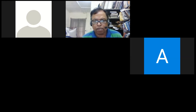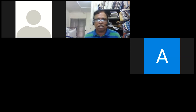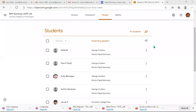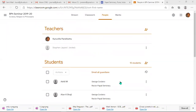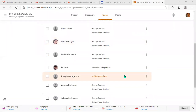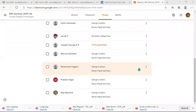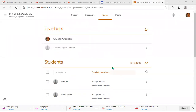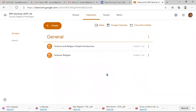This is the BPh seminar. Here you are — the ten of you: Akhil, Alan, Ashley, Marrange, Jacob, Joseph, Marcus, Nagomi, Pragas, and Raja, in alphabetical order. I am going to create a document — an assignment page — with instructions for all of you.